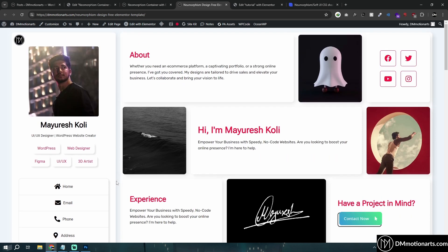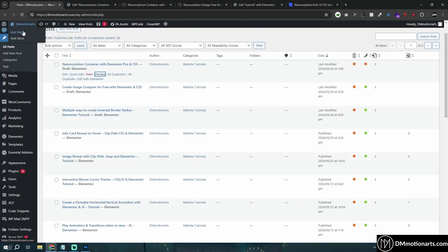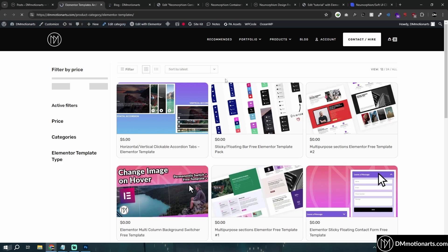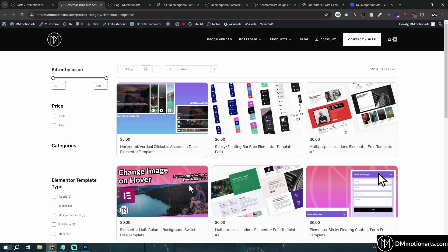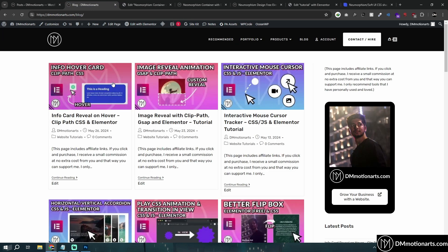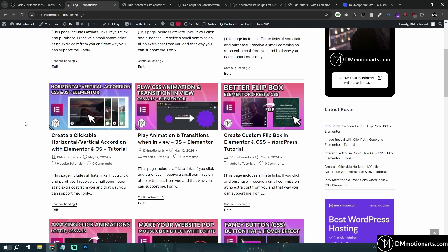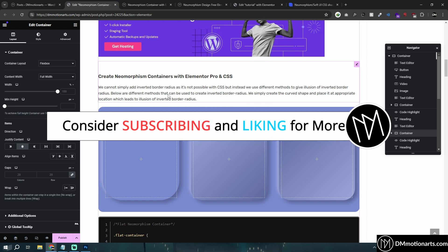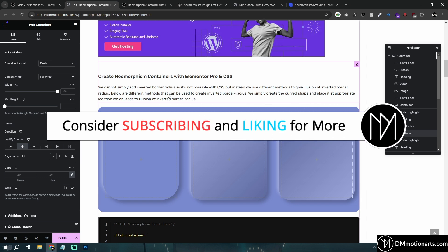I'll give the template in the description. I actually have lots of templates on my site — if you go to my website, to products, Elementor templates, and also my blog, you can see lots of cool stuff. With blogs you can see I have different effects like an interactive mouse cursor, and there are videos about it too, so check it out. Make sure to like and subscribe for more videos like this.